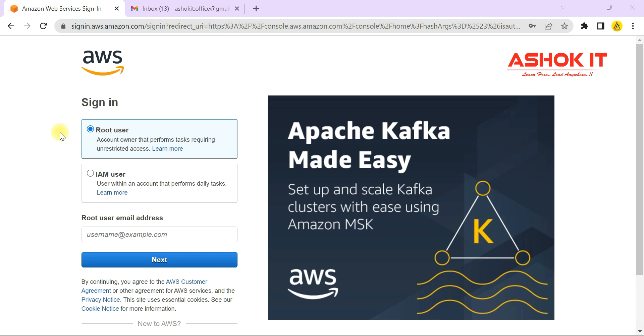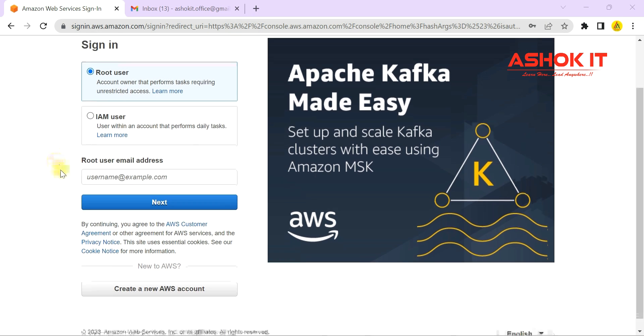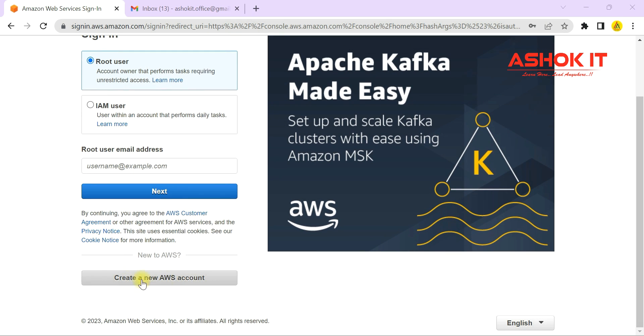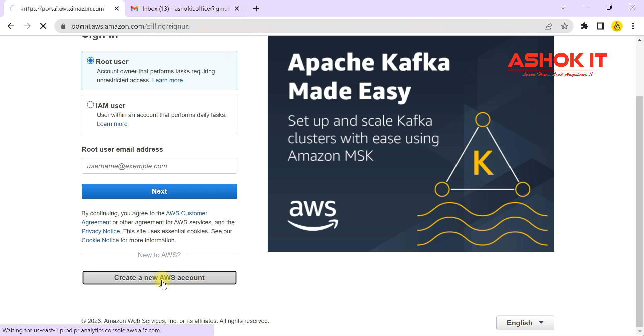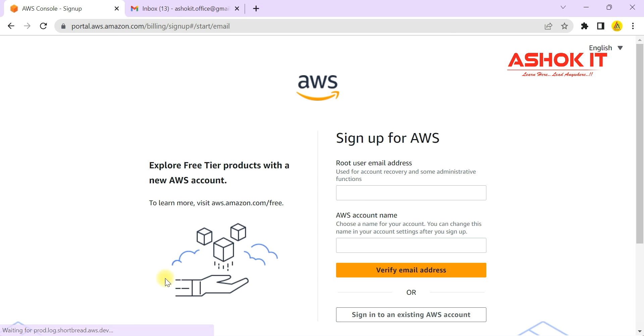Hello everyone, in this video we will understand how to create a free tier account in the AWS cloud.